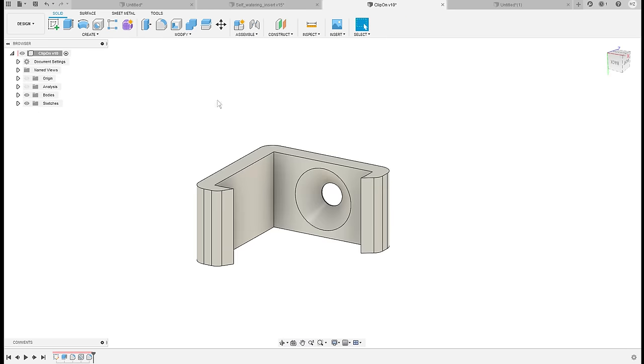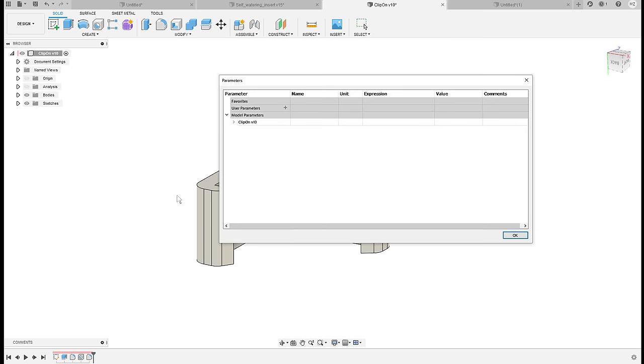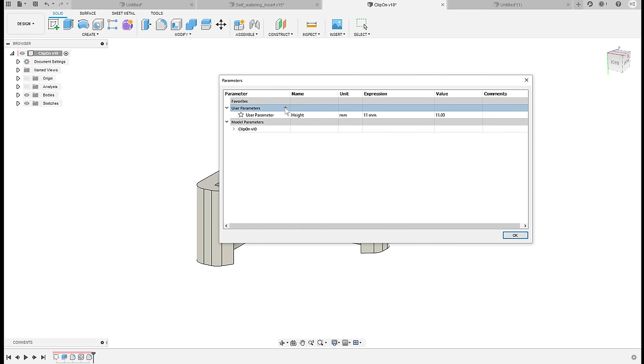Again, you'll find it under Modify, Change Parameters. If you have experience with any kind of programming, these are basically variables. You can then use these variables whenever you're defining dimensions.